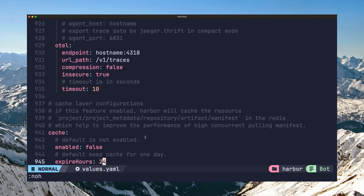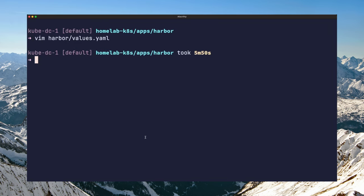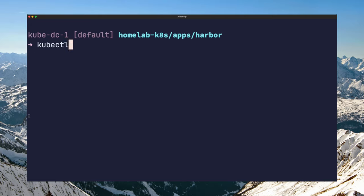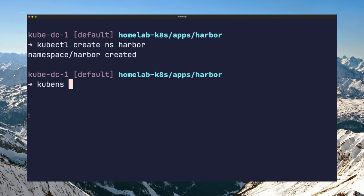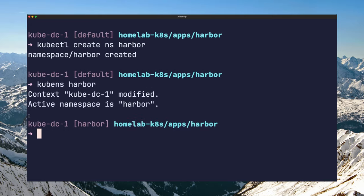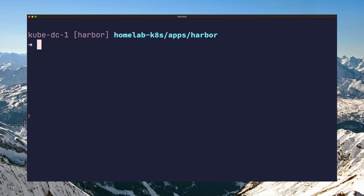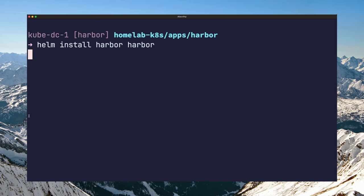You can now save the new values and install the chart. You can first create a namespace for the Harbor installation and change the context to that namespace. To install the chart, you run helm install and provide a name of the release, say Harbor, and then the path to the helm chart.